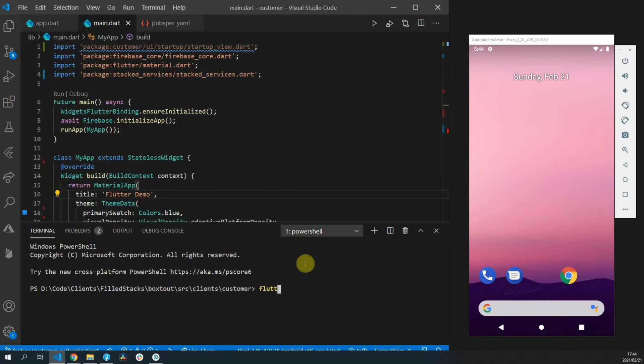Once that has been added you can run the build command in the build runner package using the flutter pub run command.